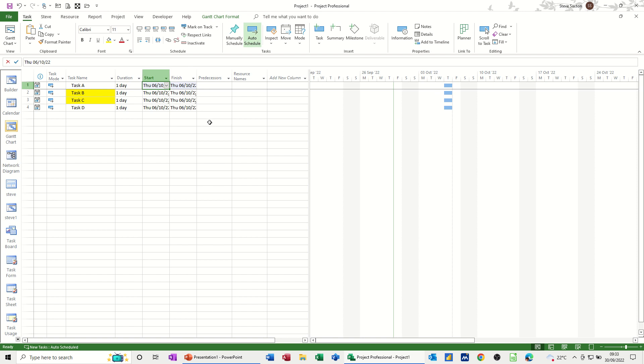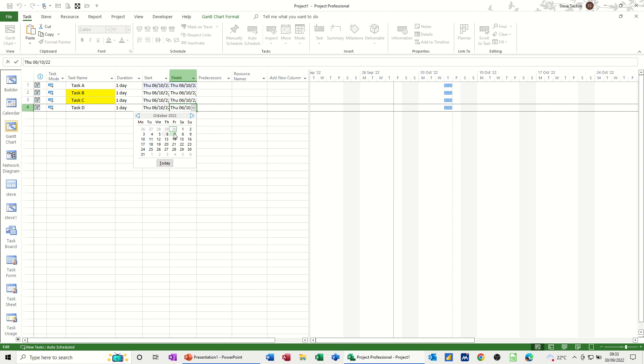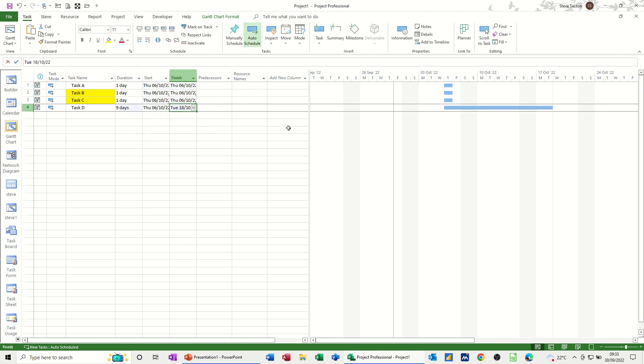Now I've got it also linked to the end date of task D. If I click on the end date and change that forward, so say let's go to the 18th. So the end date's gone to the 18th, and then they've just gone to the 18th as well.